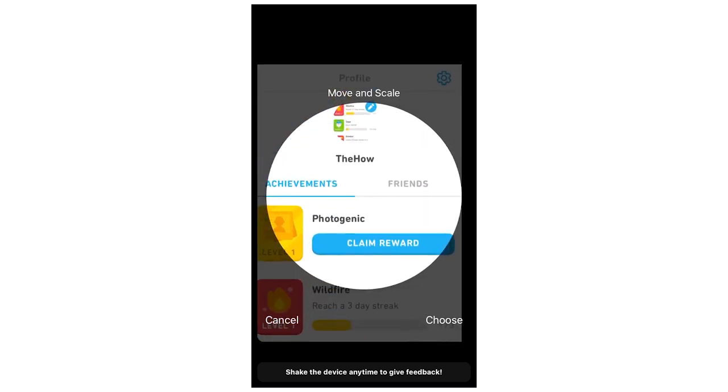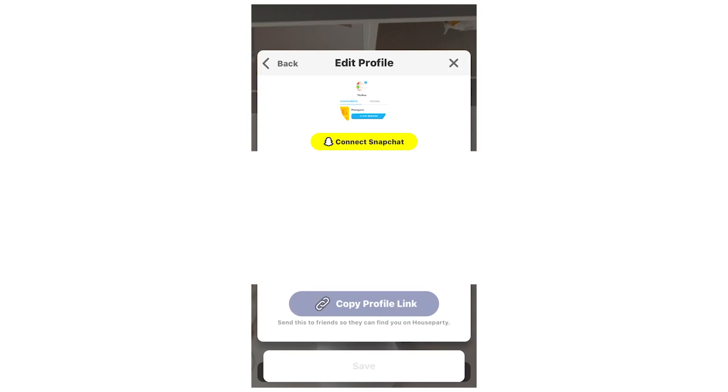You can move and scale it around however you want to. But once you're happy with it, click the choose on the bottom right. Then you're going to see your profile picture change right there at the top.